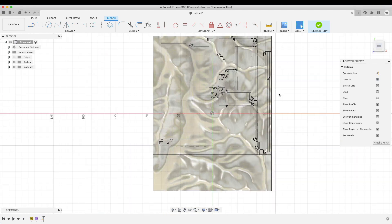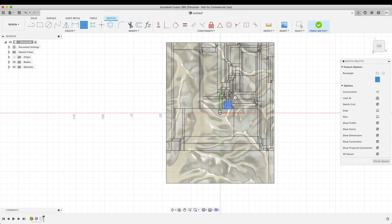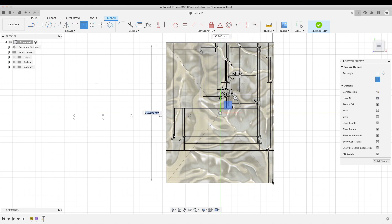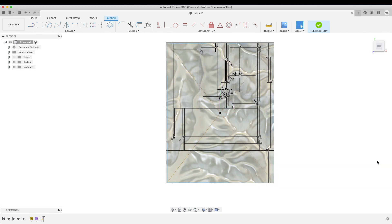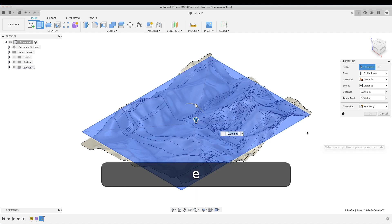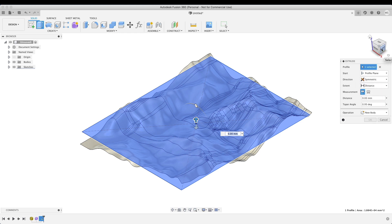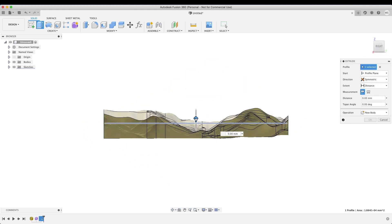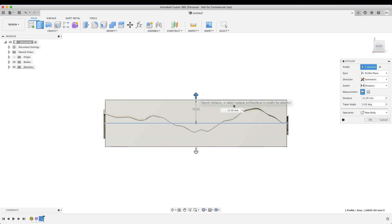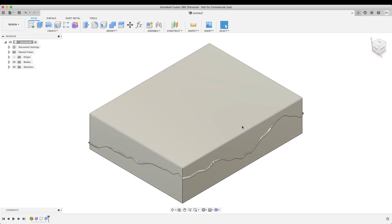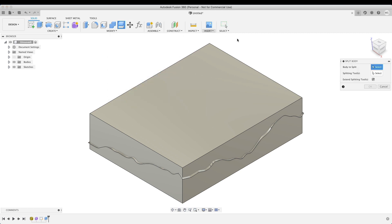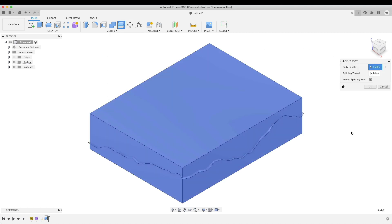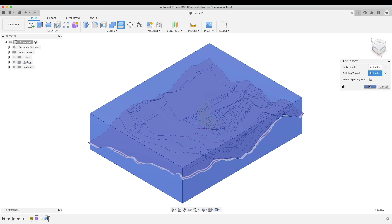And we're just going to draw a center rectangle and just make sure that it's within the envelope of our surface here. That looks good to me. Finish sketch. I'm going to press E for extrude. I'm going to change direction to symmetric and I'm going to extrude both directions, make sure I clear the model. 15 is fine. Okay. Now we've got one solid body and now we want to split this body. The way we do it: the whole body and the splitting tool is going to be our surface.